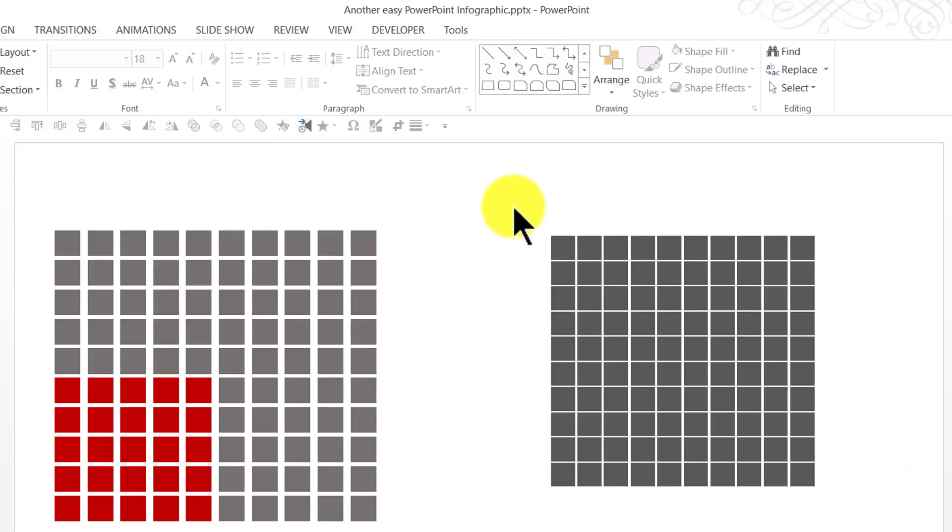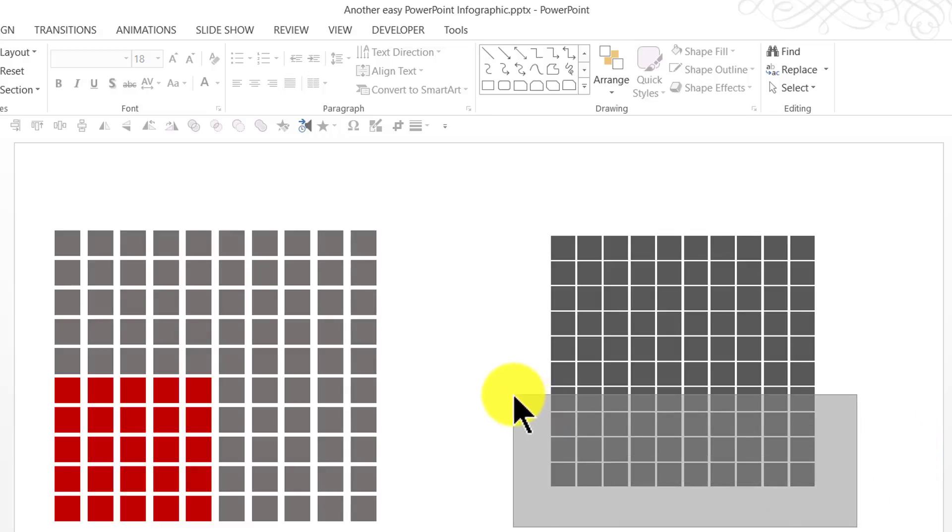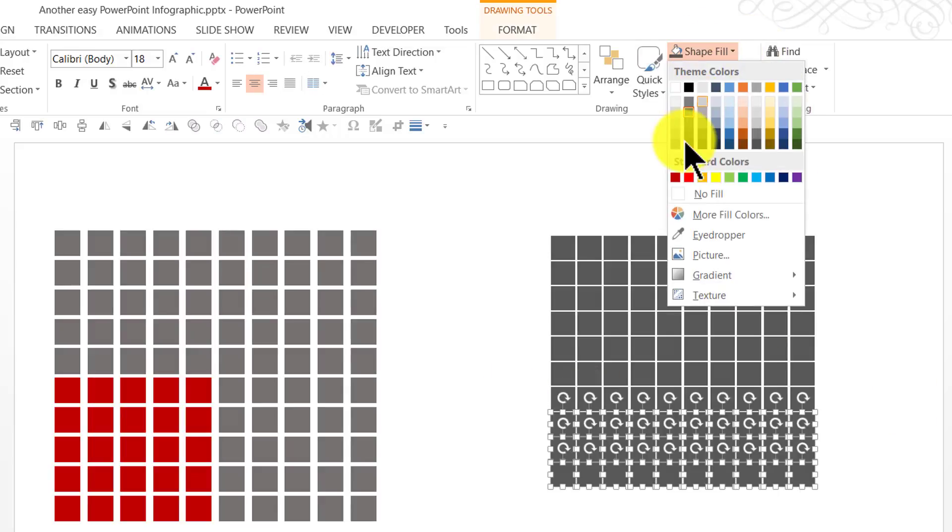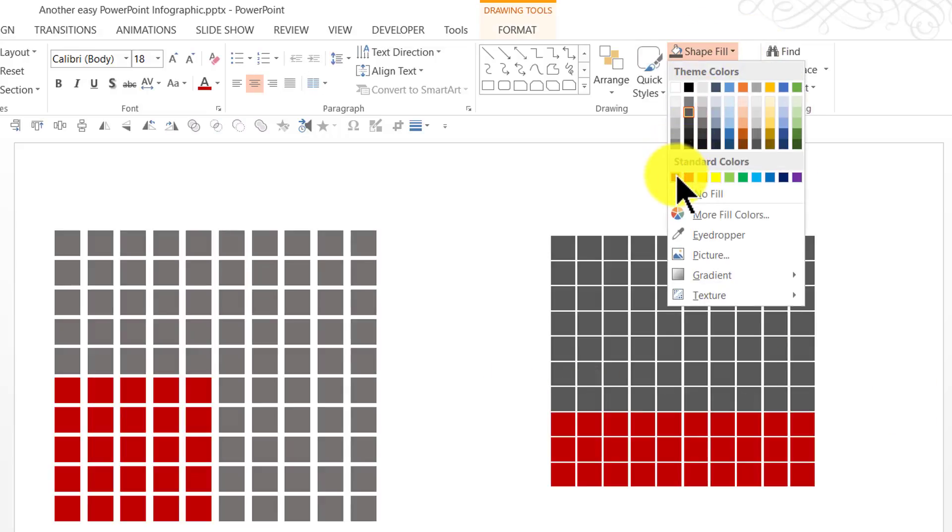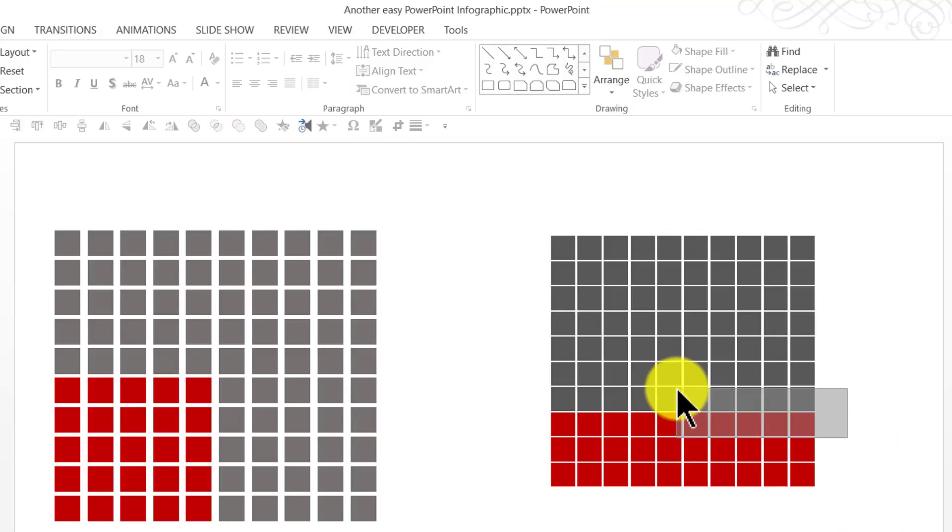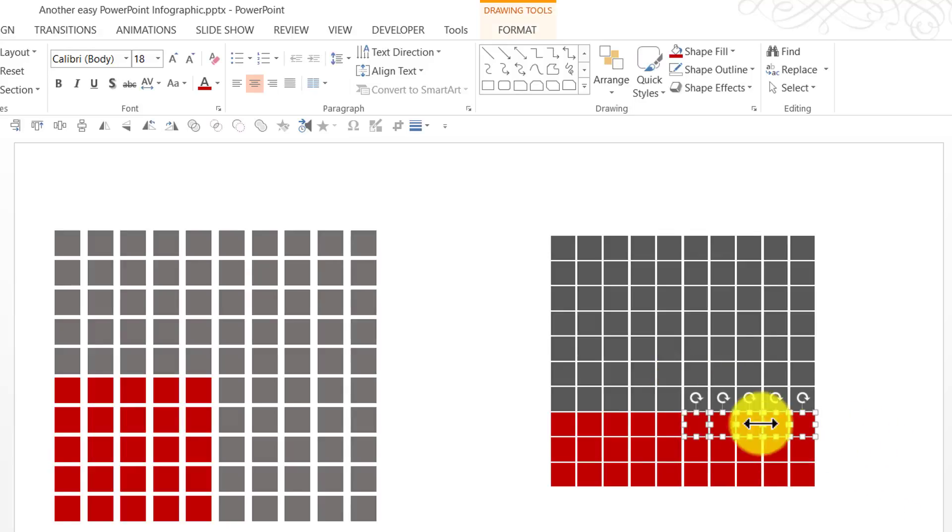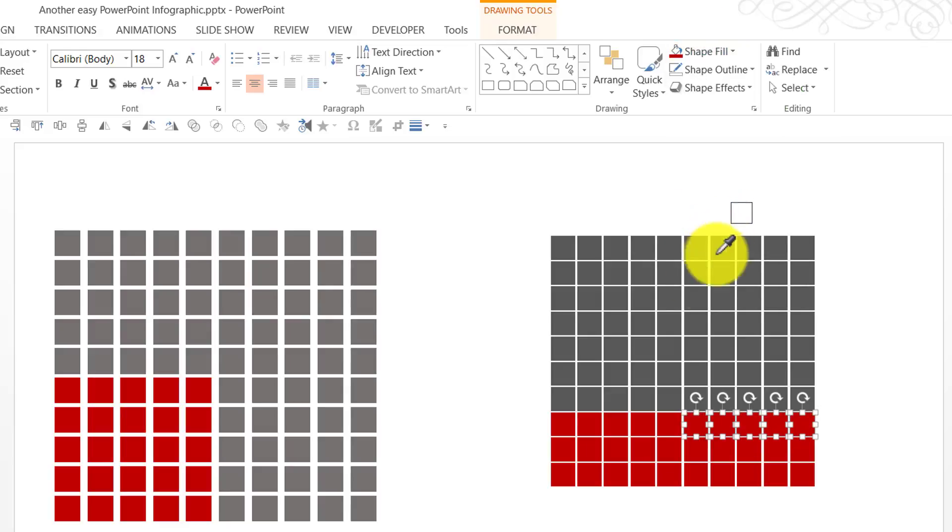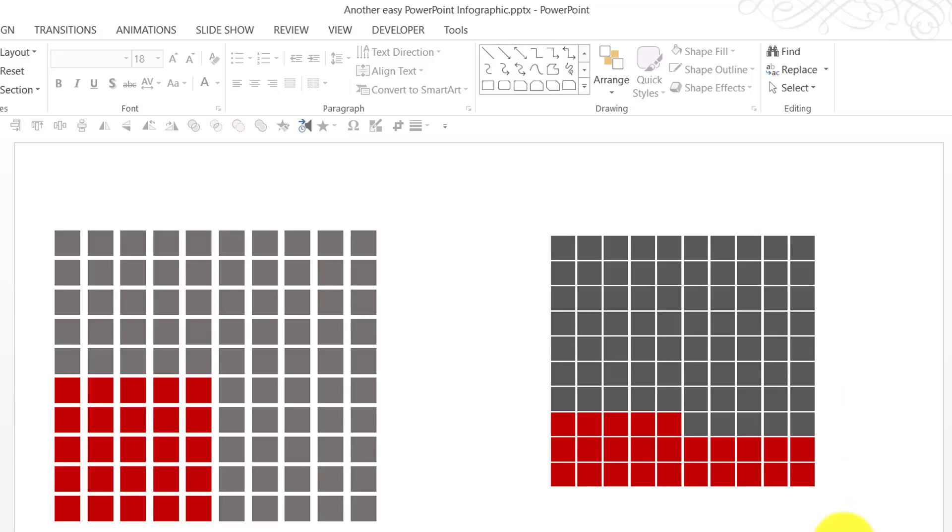If I want to say 25% or 30%, all it requires for 30% is I just need to select the last 3 rows and then change the color. If I want to say 25%, I just select 5 of these and then get them back to the same color using eyedropper tool. I go here and choose the color. Now, you can see that I'm representing 25%.